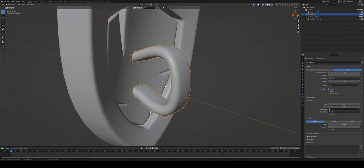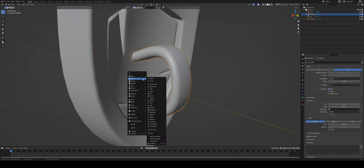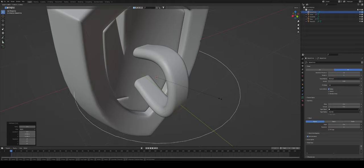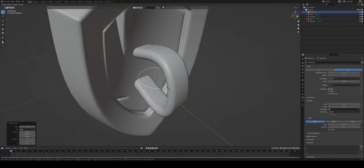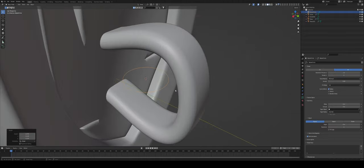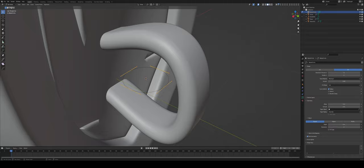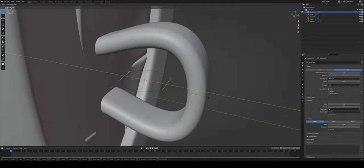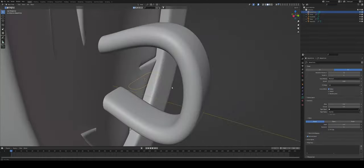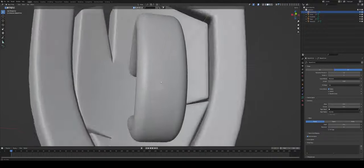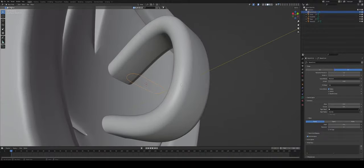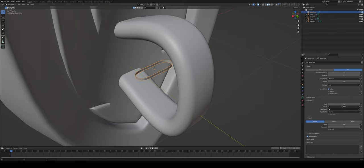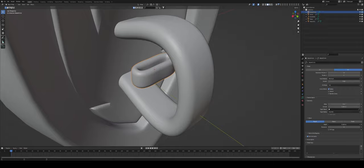Shift S, cursor to selected. This is going to put our cursor to the selected objects that has the perfect origin point for it. Shift A, add a curve and this time I'm going to add a circle. I'm going to scale the circle down to about here. Control A, reset the scale. I'm going to go into edit mode and in edit mode I'll choose the right and left vertices and scale them on the Y axis. So they are kind of resembling the bevel of our handle.